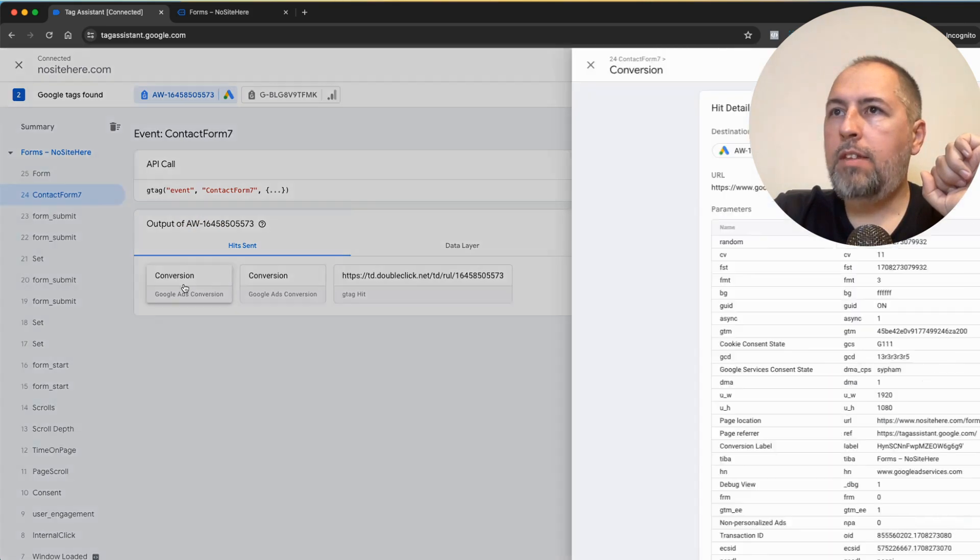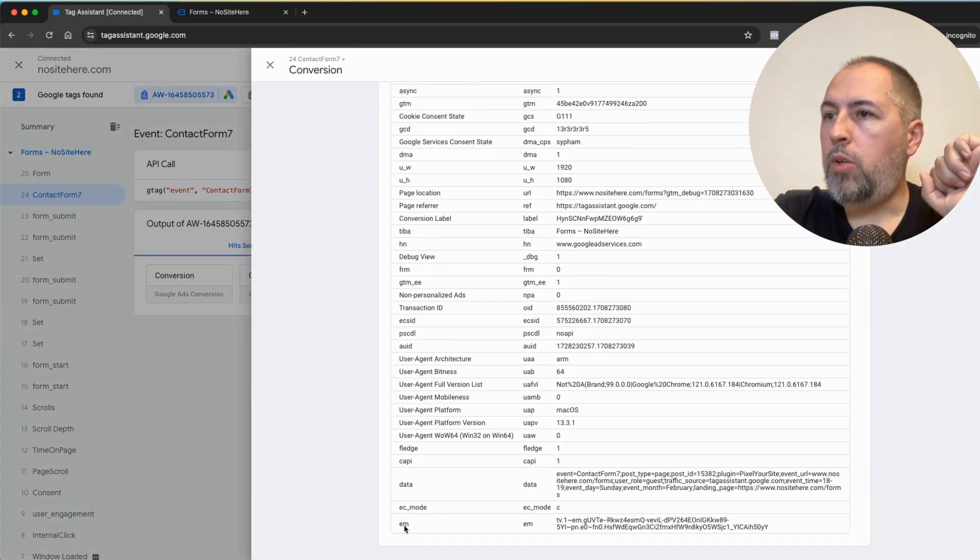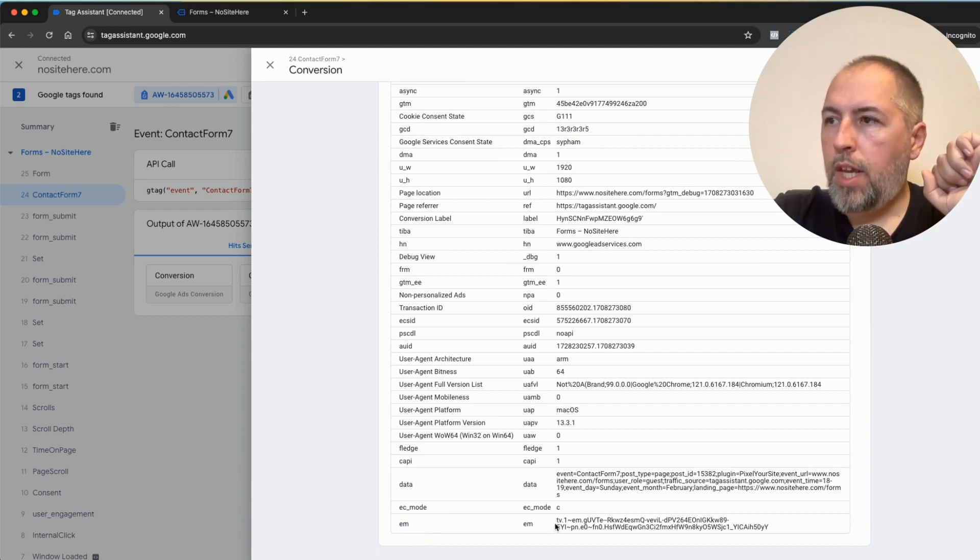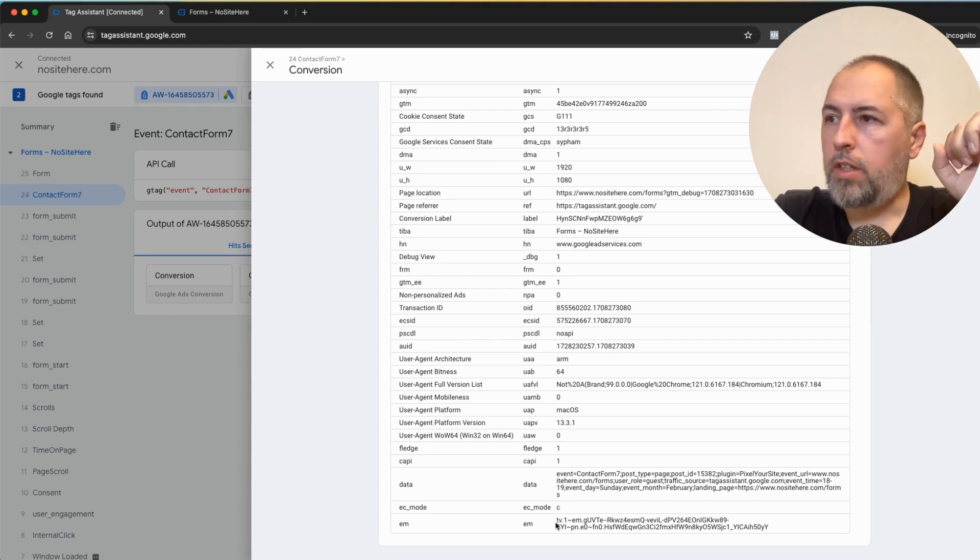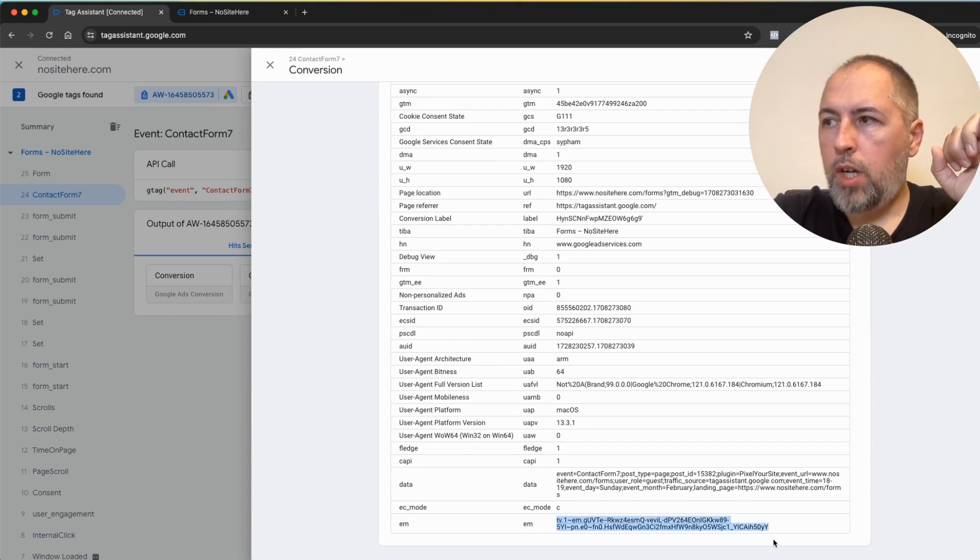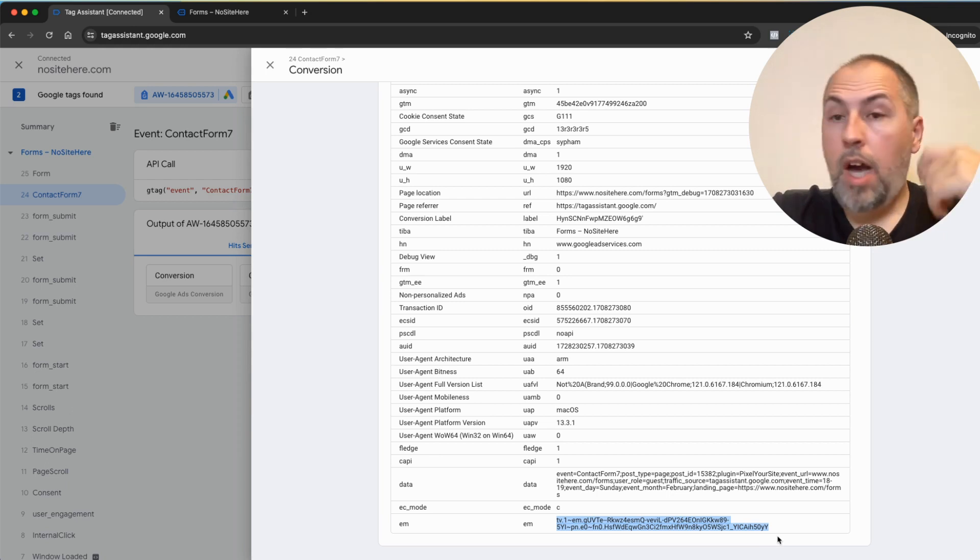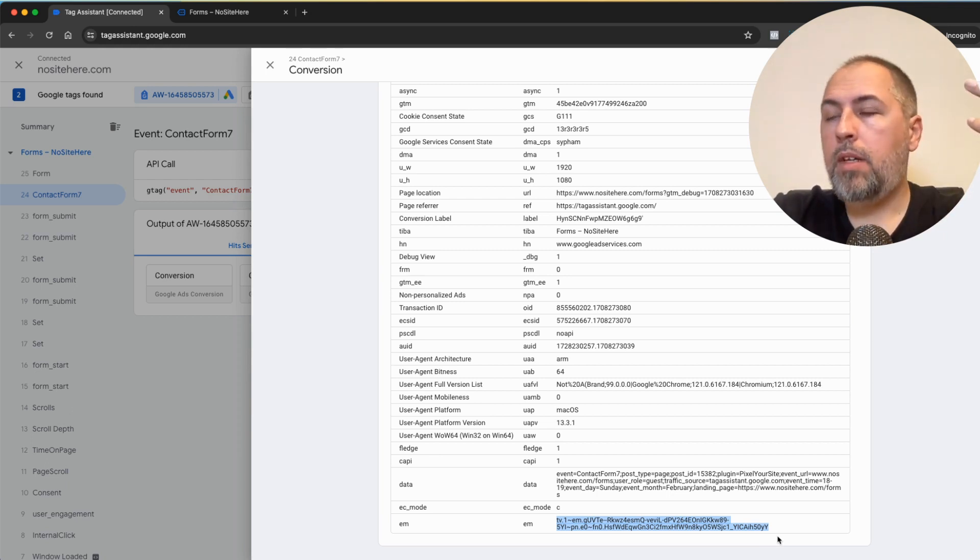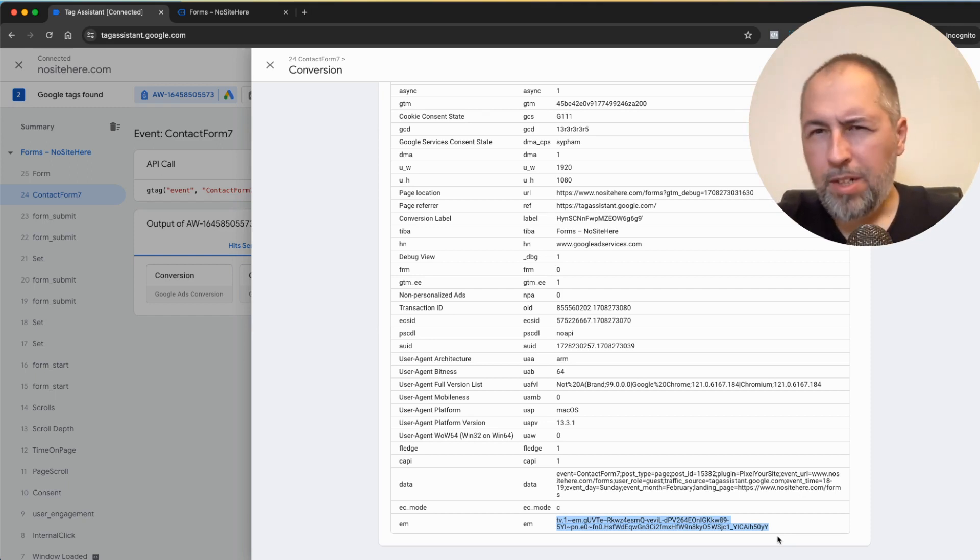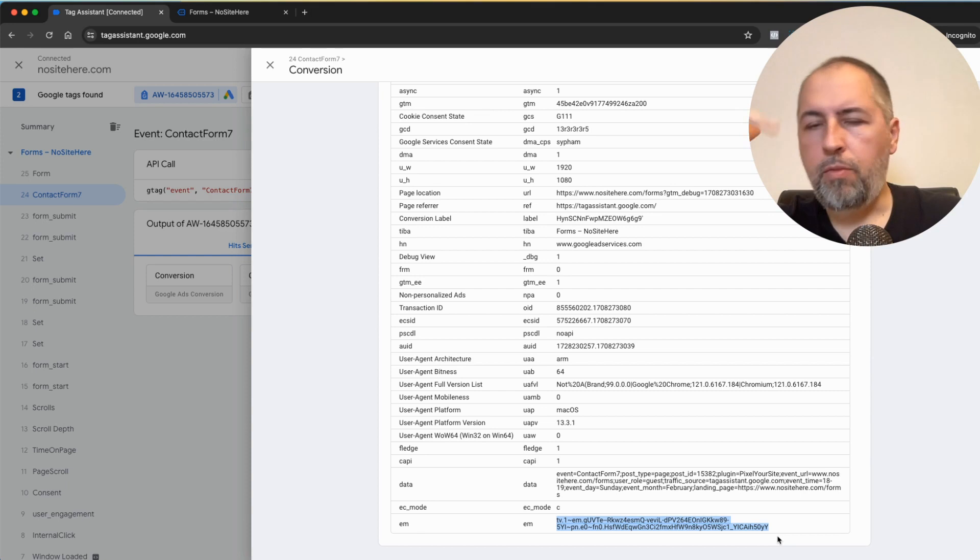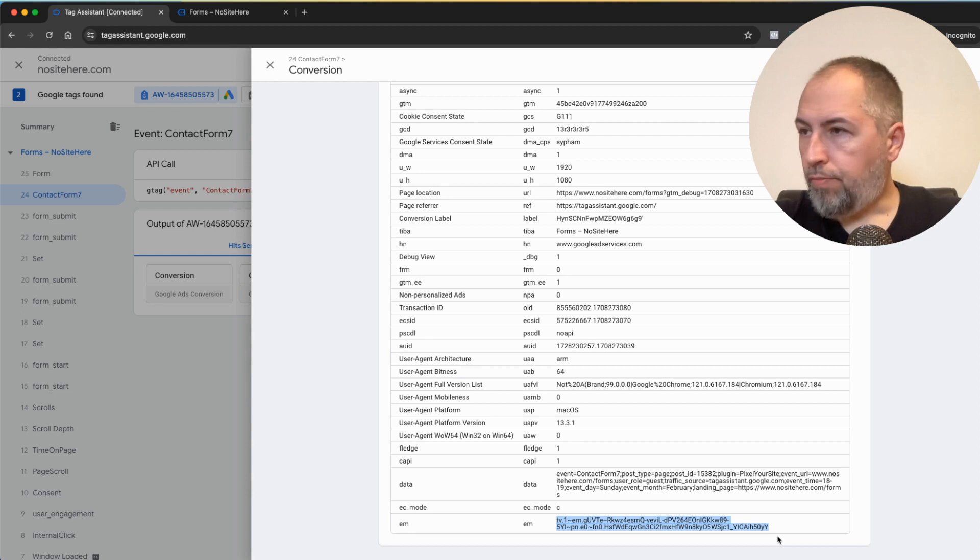Now let's see if we have this. Yeah, we do. You need to have this EM parameter here. It's present when enhanced conversion data is received by Google. So if you have this, you know that Google tracked enhanced conversion data correctly. After a while, the conversion will show that enhanced conversion data works, but not immediately. You need to give it some time for Google to report all this stuff to you.